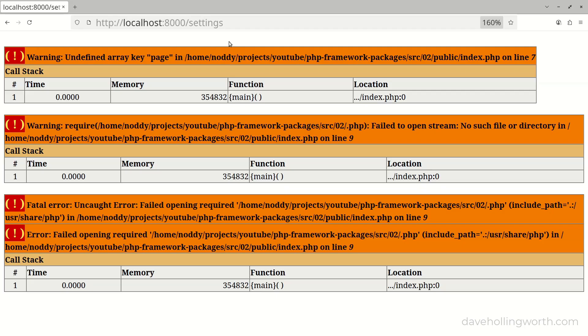It doesn't matter at this point what this error is, as we'll look at error handling in more detail later on. The important thing is that the individual pages and files such as the settings file are no longer directly accessible in a web browser, so the framework code is more secure.